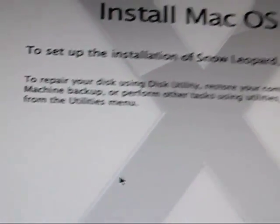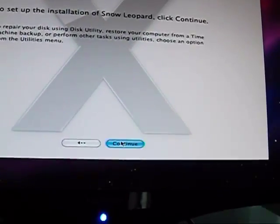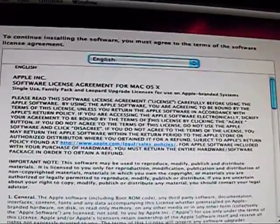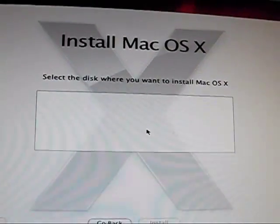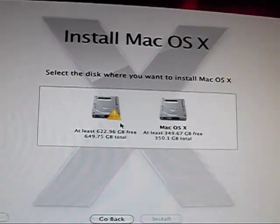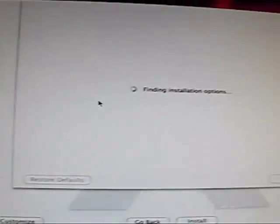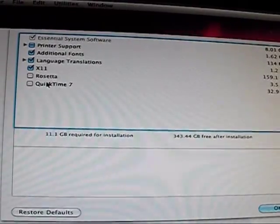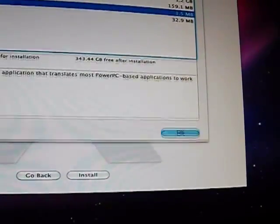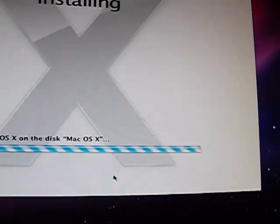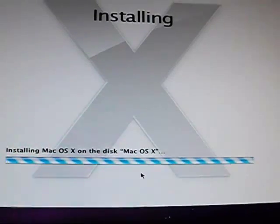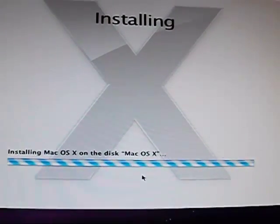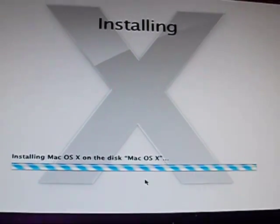So exit off Disk Utility and press Continue. Unless you want to read the terms and conditions, just click Agree and select the disk, which is Mac OS X. Now I can go to Customize and change some of the options there. I'm going to add in Rosetta, just for the sake of adding that in, and then click Install. So now it's going to start installing Mac OS X on the disk. I'll be back after this finishes installing. Goodbye.